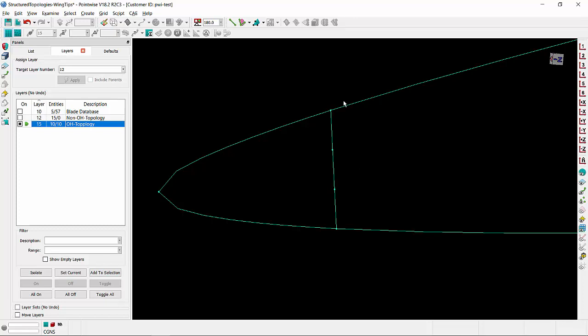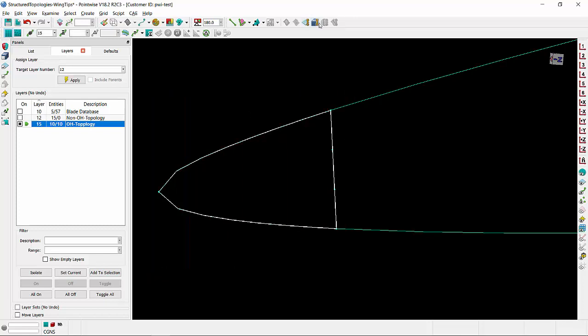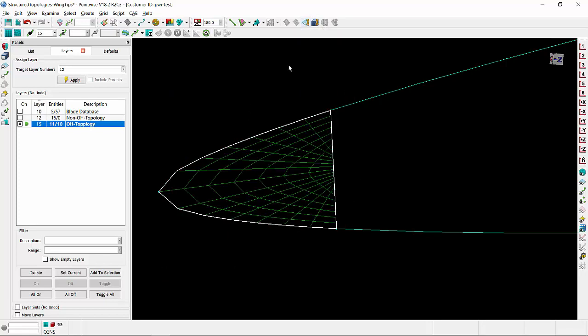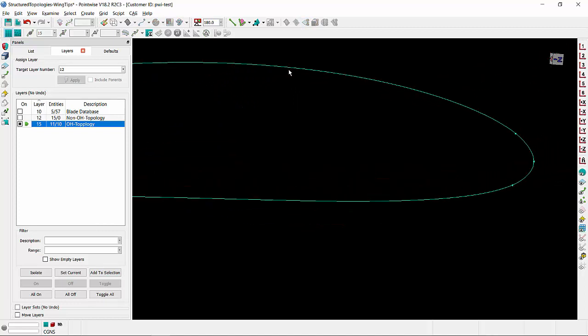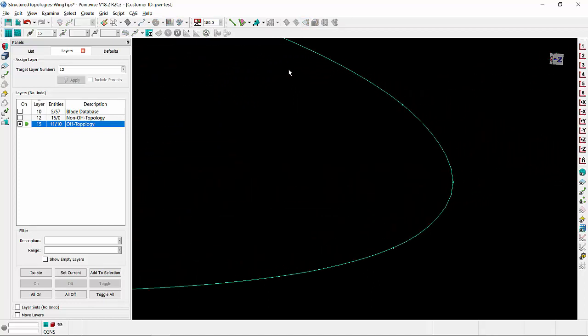I am now ready to create my first structure domain. Select all the connectors and simply create the domain. Let's now follow a similar procedure to create the topology on the leading edge of the wing.